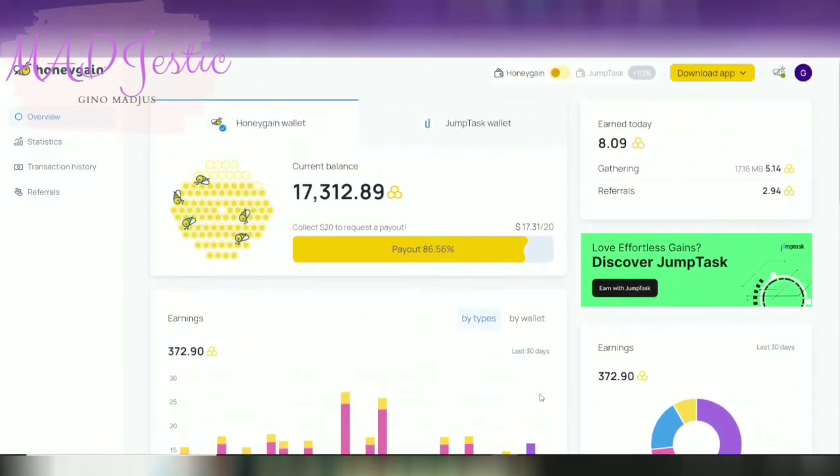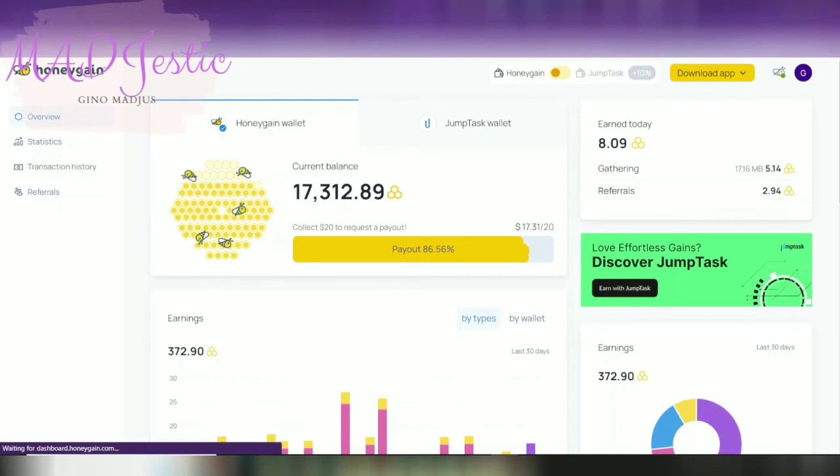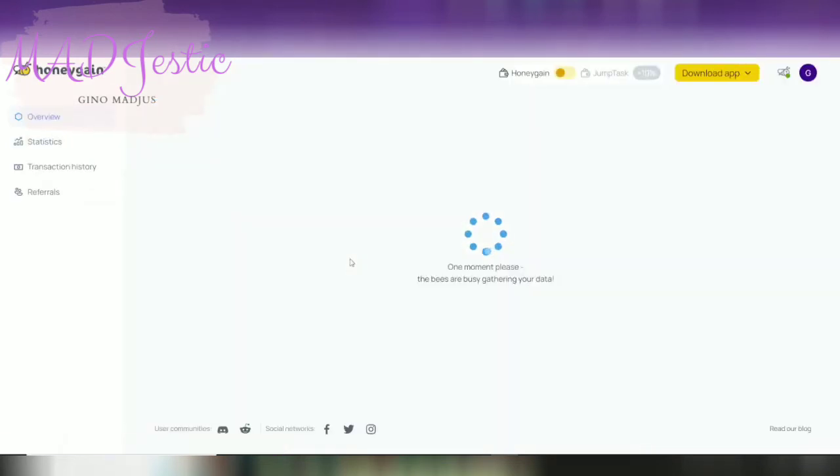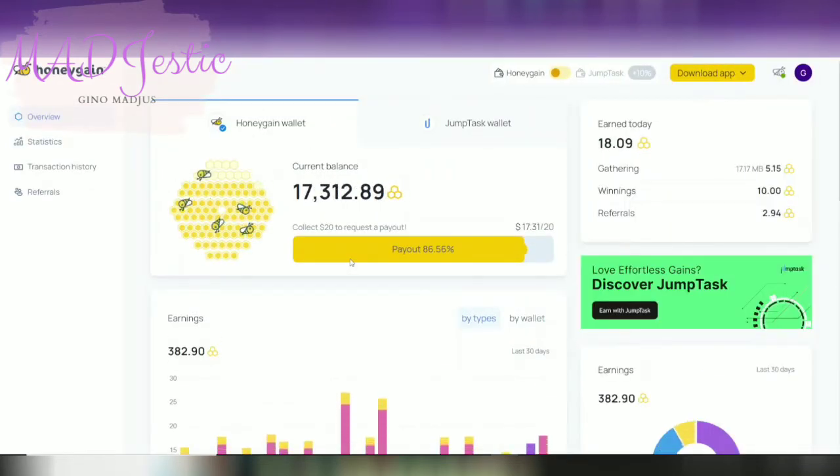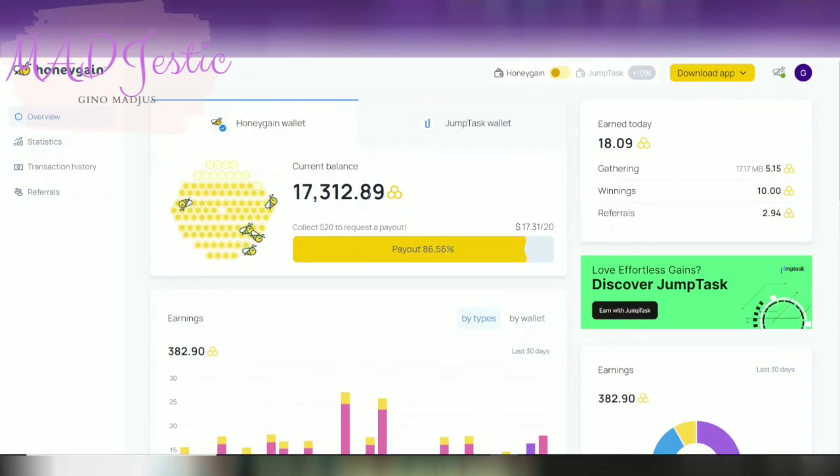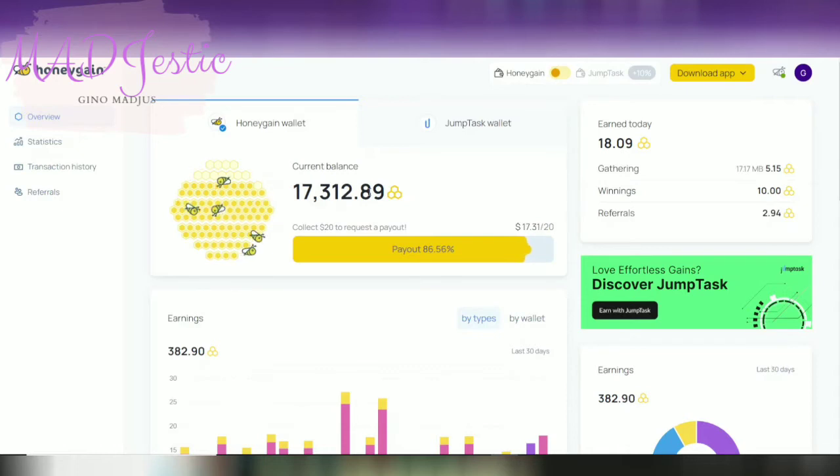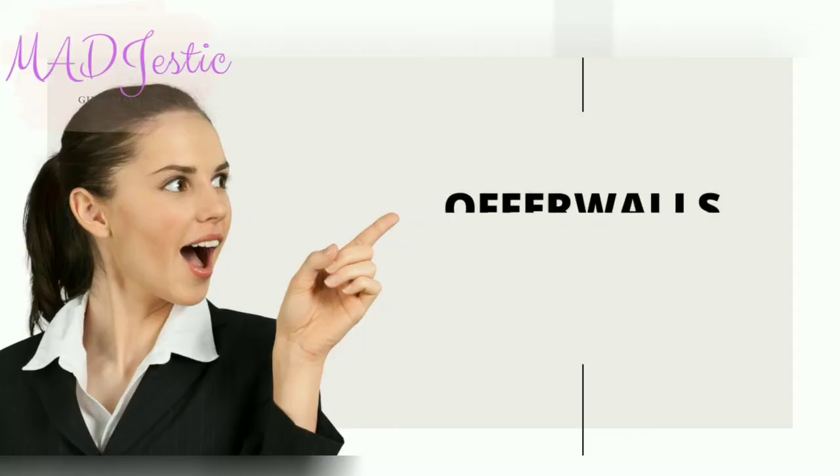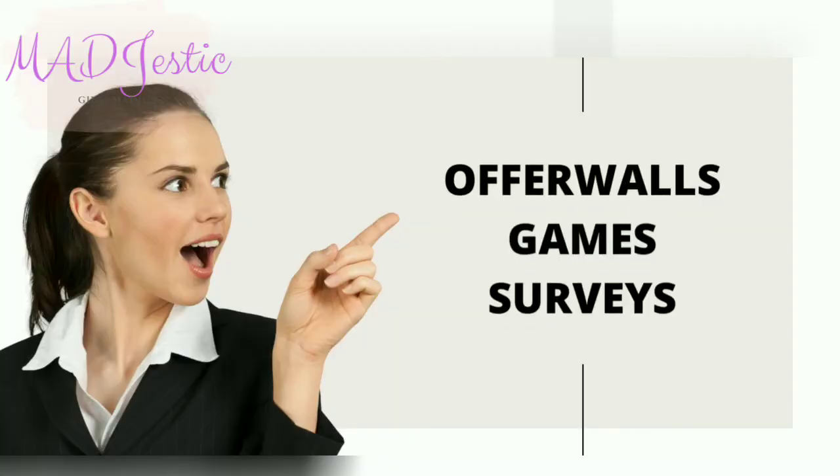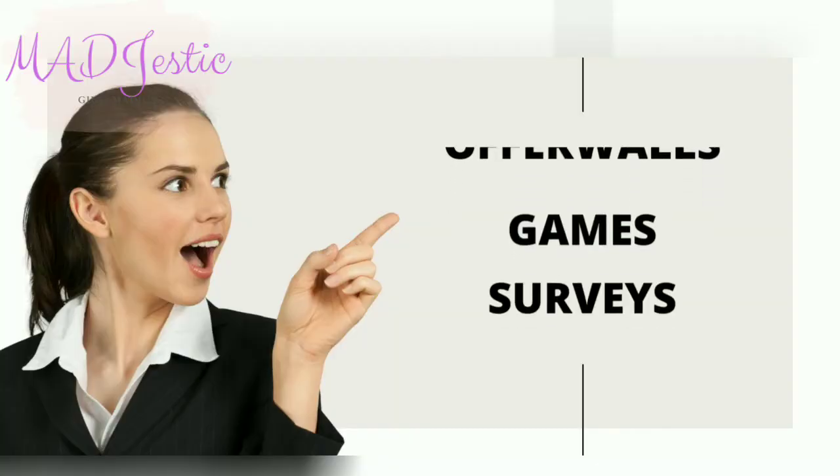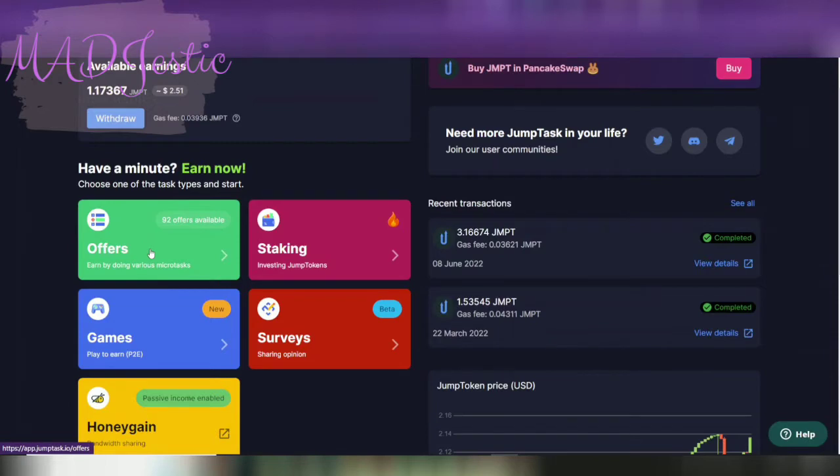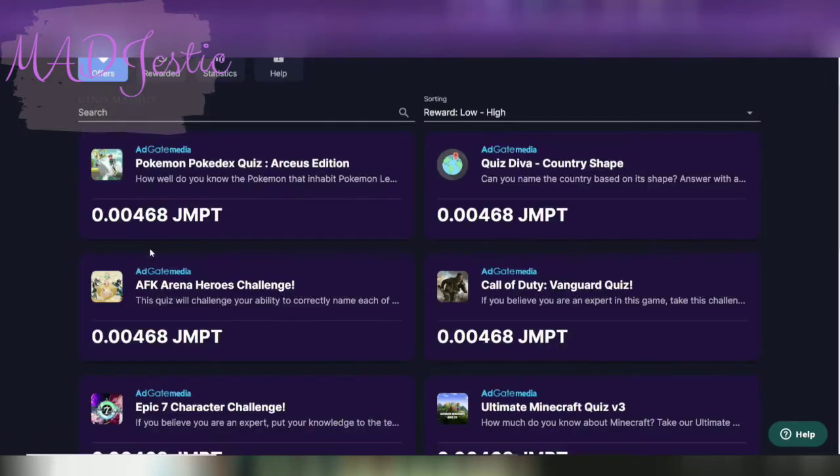Kung gusto nyo magkanya ng additional na 10 or up to 100, I think 100 din yung pinaka-maximum yung nakukuha ko for the Lucky Pod, kailangan nyo siyang daily gather guys. In my next video, I will try to transfer my Honeygain to my JumpTask wallet.